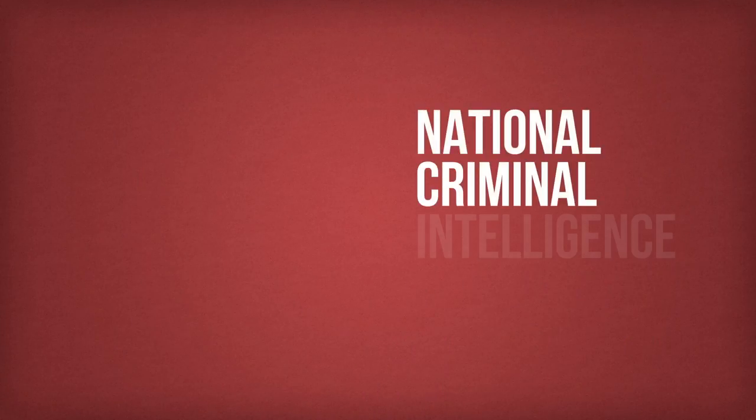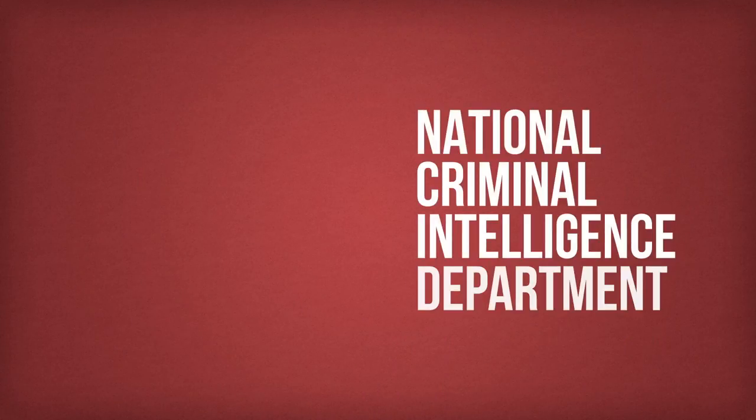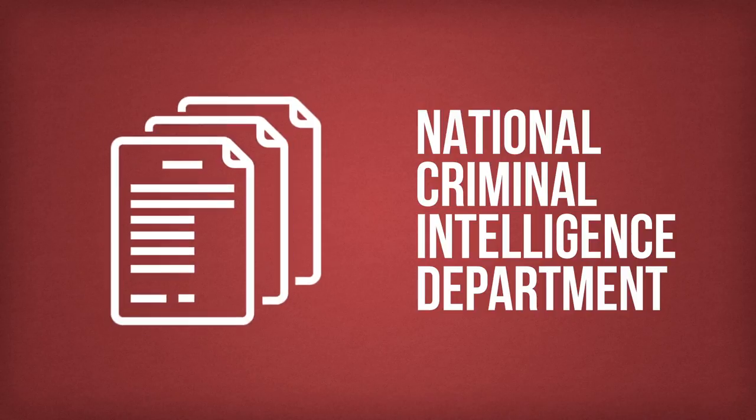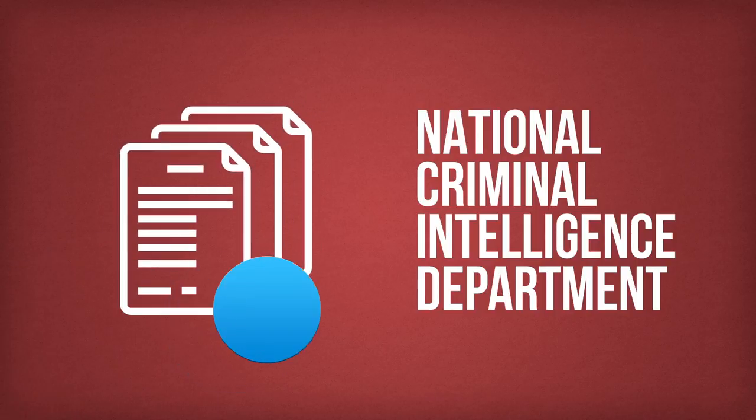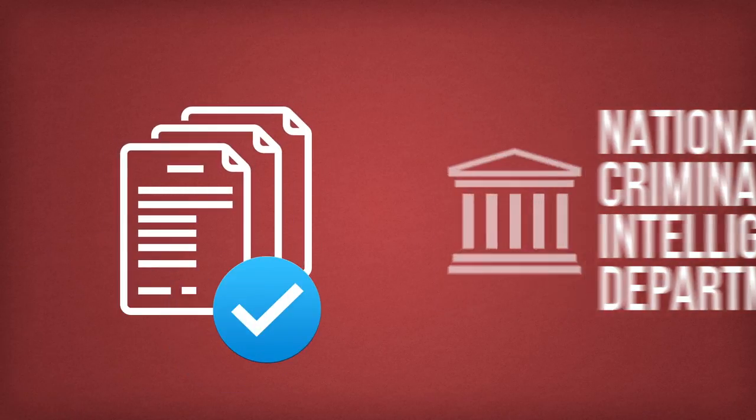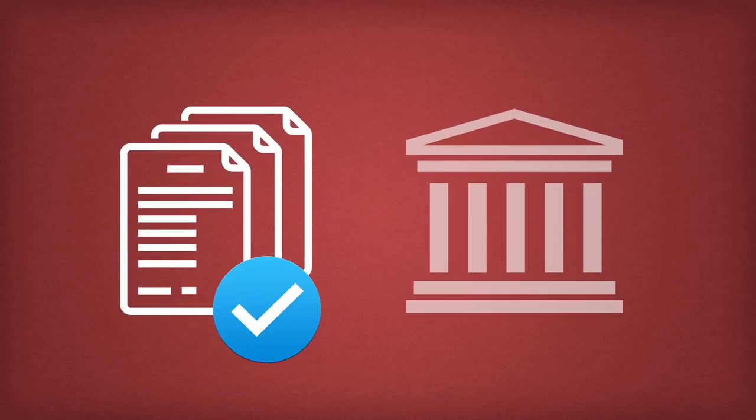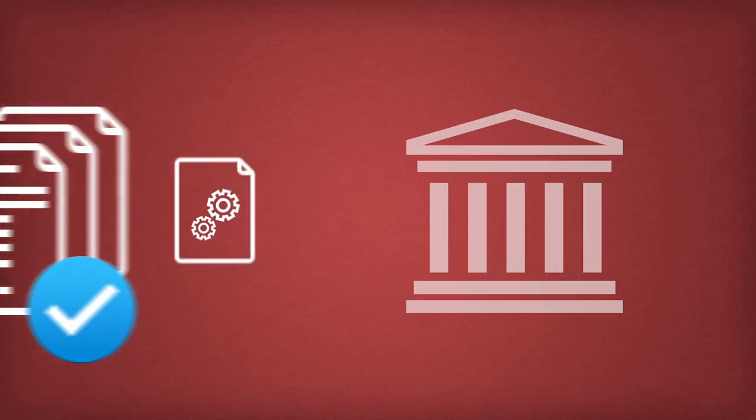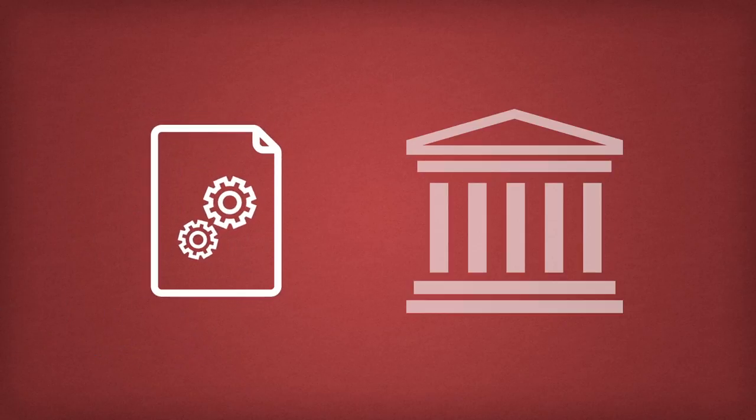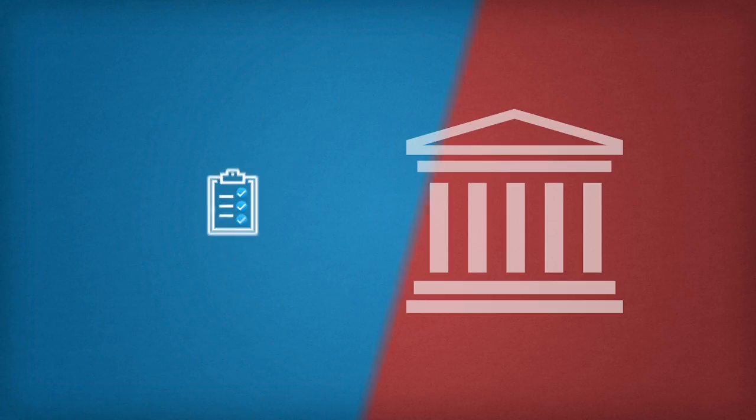The national criminal intelligence department is responsible for conducting regular national threat assessments and presenting them to governmental authorities. This is where the strategic process of intelligence-led policing begins.